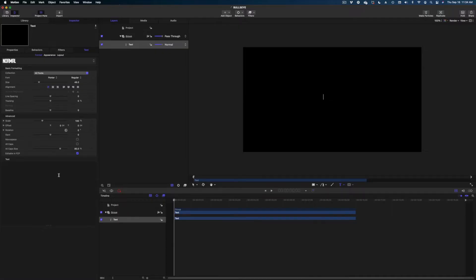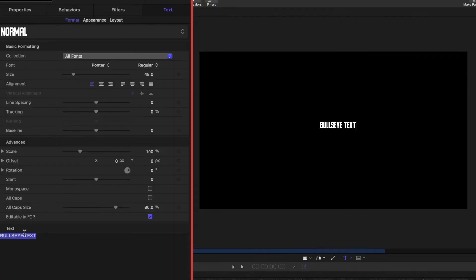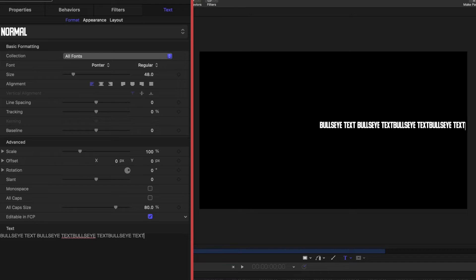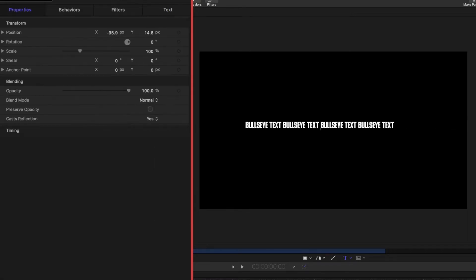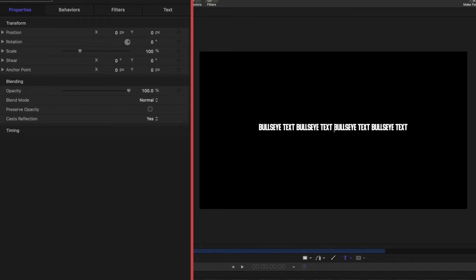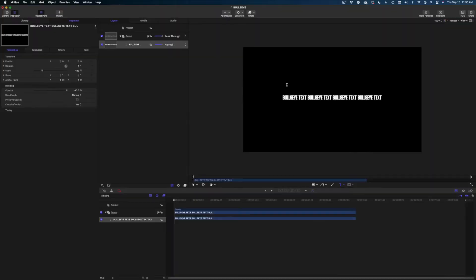So this first tutorial is Bullseye. Let me just type in some text here and I'm actually going to copy that text and repeat it several times. We're going to make sure it's centered and I'm going to center it on my screen here. All right, looks good to me.